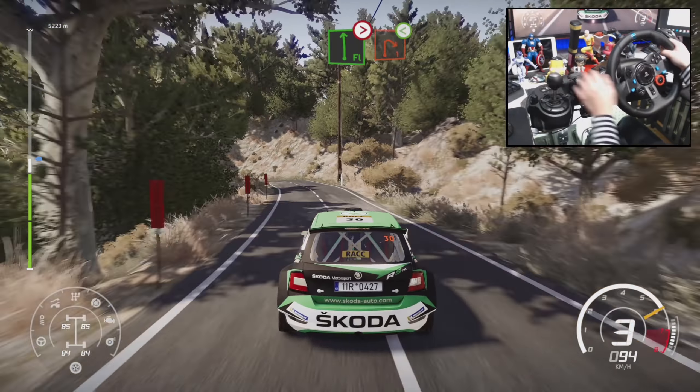Right 4, long, into left 2, short, keep in, 30, left 3, short, into right 5, 40.